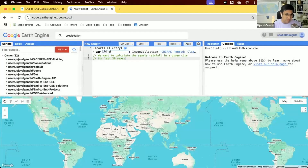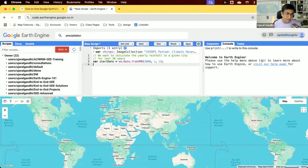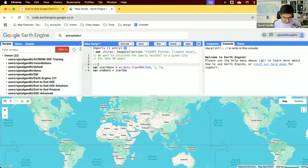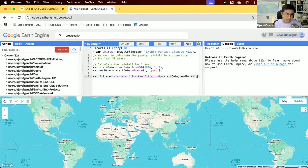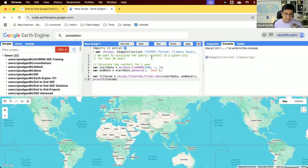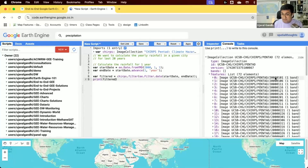We'll rename the variable for the CHIRPS data, then define a time period using Earth Engine API date functions. The start date will be year 2000, and for now the end date will be one year later — calculated using start date advanced by one year. We'll filter the CHIRPS collection by that date range. If we print this, we can see the image collection has 72 images — one image every five days.